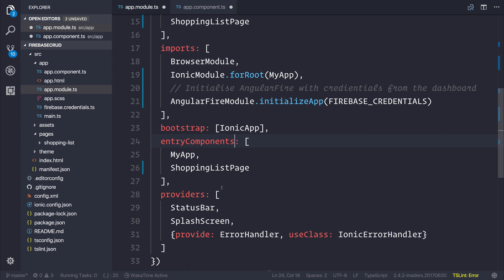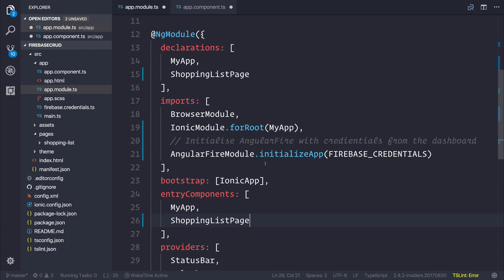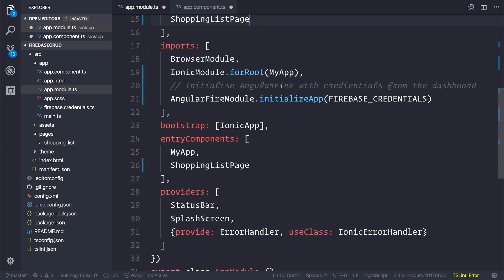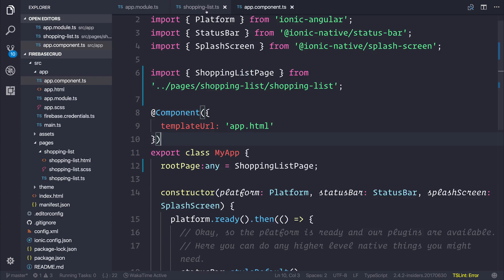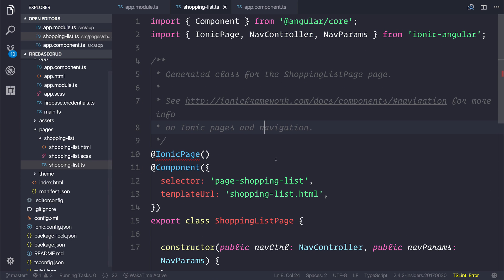If you have any standard components, simply add them to the Declarations, but any pages should be added to the Entry Components.